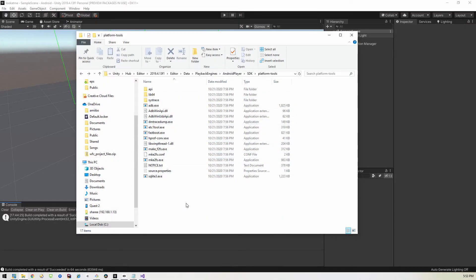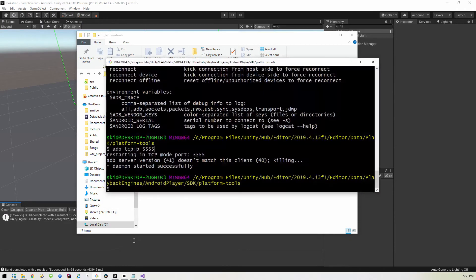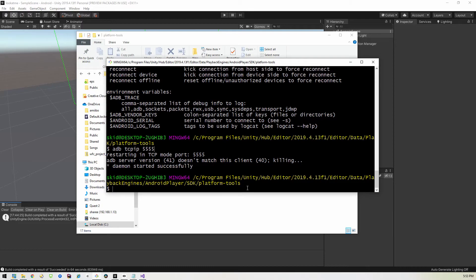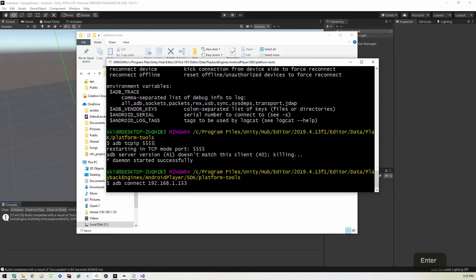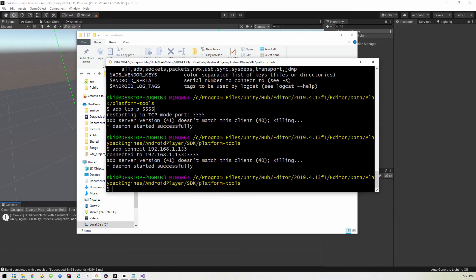So, okay, I'm going to go ahead and open up that command prompt I had and we are going to connect to that IP address. So we type in adb connect and punch in that IP address 192.168.1.153. Of course, that IP address will be different for you. And as you can see, we are connected.